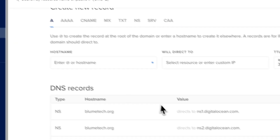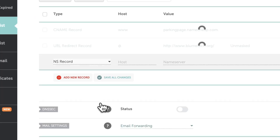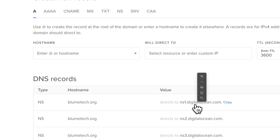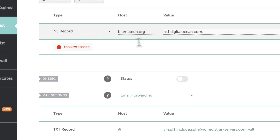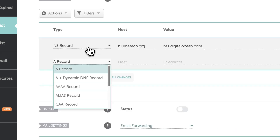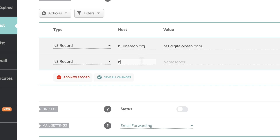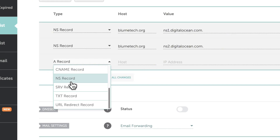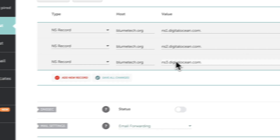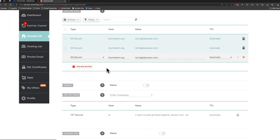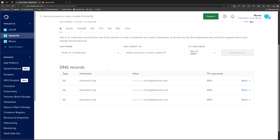Add a new record of type name server. The hostname as indicated in the DigitalOcean instructions is bloomtech.org — it will probably be your domain. Copy the name server value, which is ns1.digitalocean.com. DigitalOcean has three name servers to point to, so add two more name server records: ns2.digitalocean.com and ns3.digitalocean.com for bloomtech.org. Then save all changes and wait for propagation.